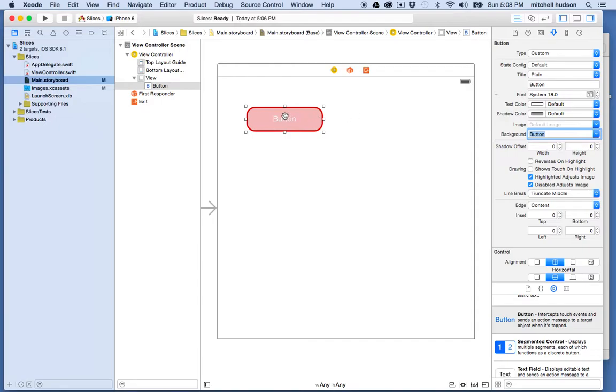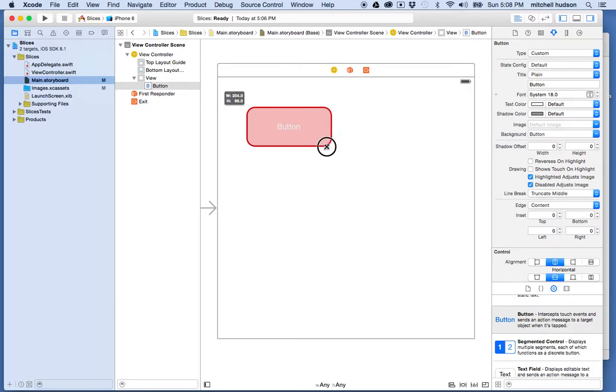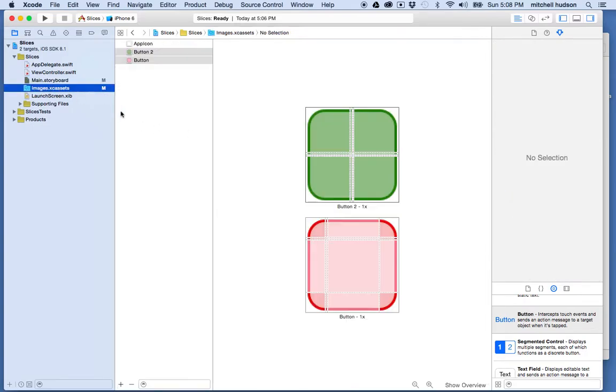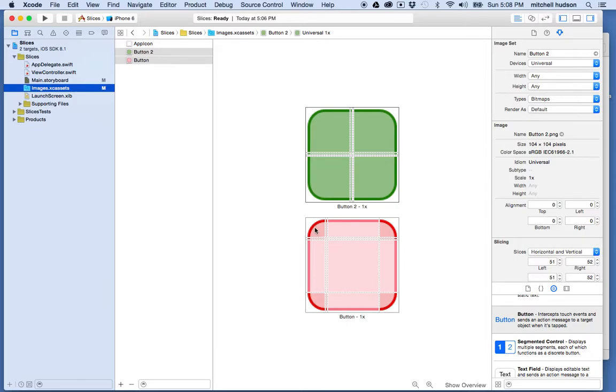And now you can see that the button actually is filling the entire area here, no matter how big or small I make it. And so what's happening is the computer is taking this edge right here and putting that on the left edge of the button and not scaling it out of proportion, just using the image exactly the way as this corner appears. And then it's using this corner on the right side of the button.